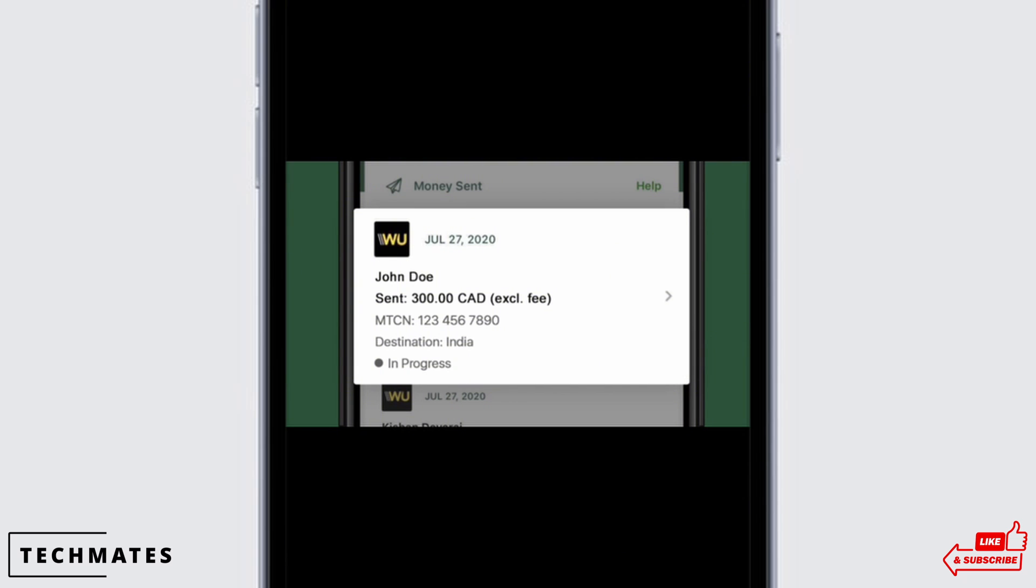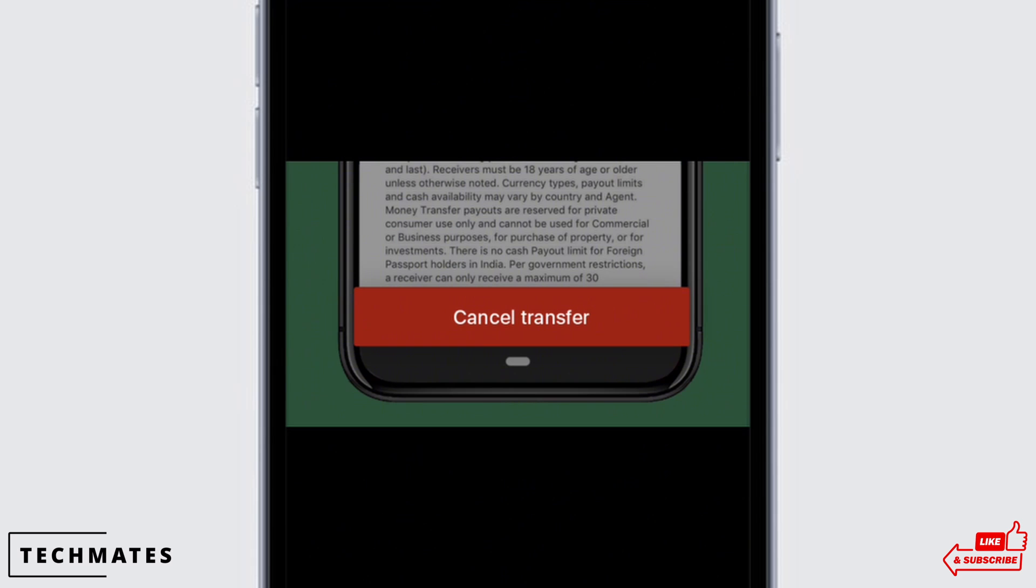In the right corner there is an arrow icon. Tap on the arrow icon and a drop down menu will appear. Now if you are sure about the cancellation, then tap on the cancel transfer button.